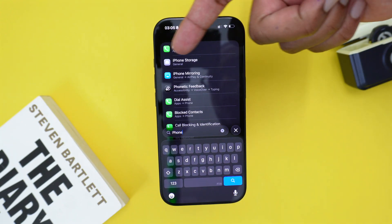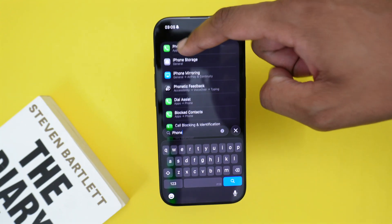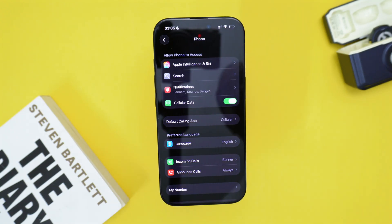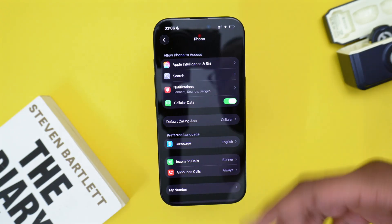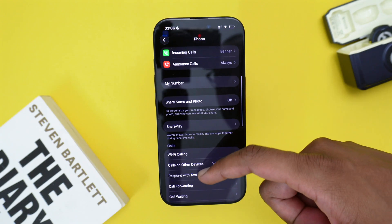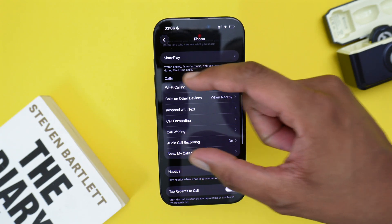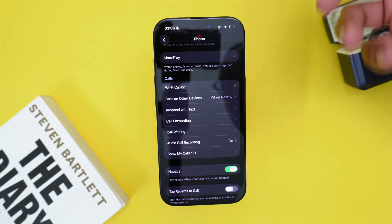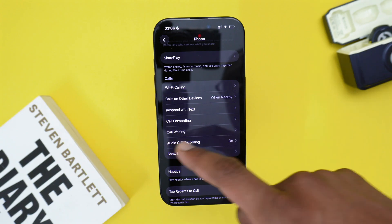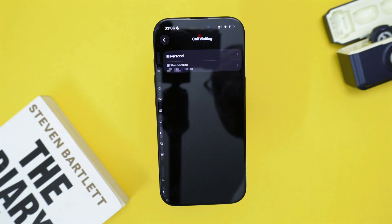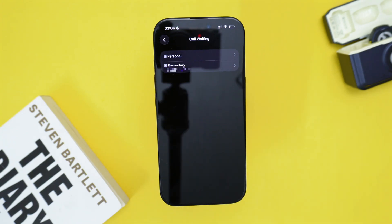There we go — I've got Phone right here. Tap once on Phone and we're now looking at the same settings page I showed before. Next, scroll down all the way to Call Waiting under the Calls category. As you can see, we've got Call Forwarding and then Call Waiting. Tap once on Call Waiting.